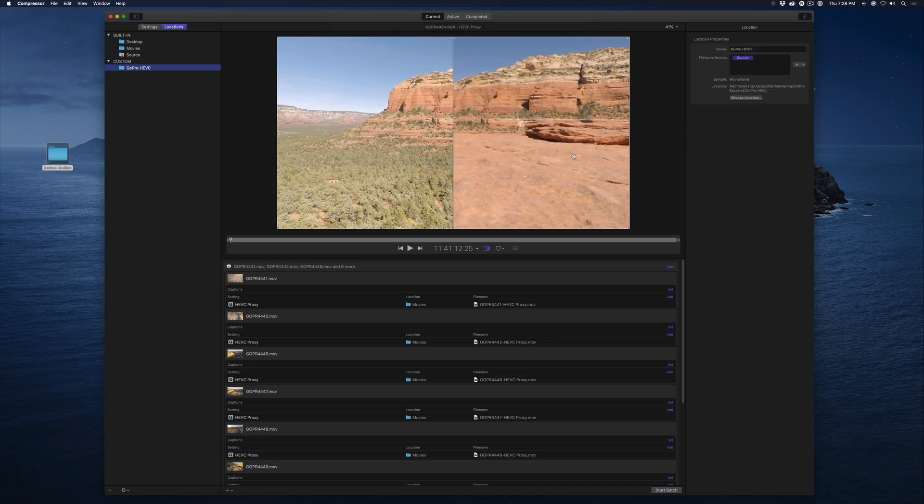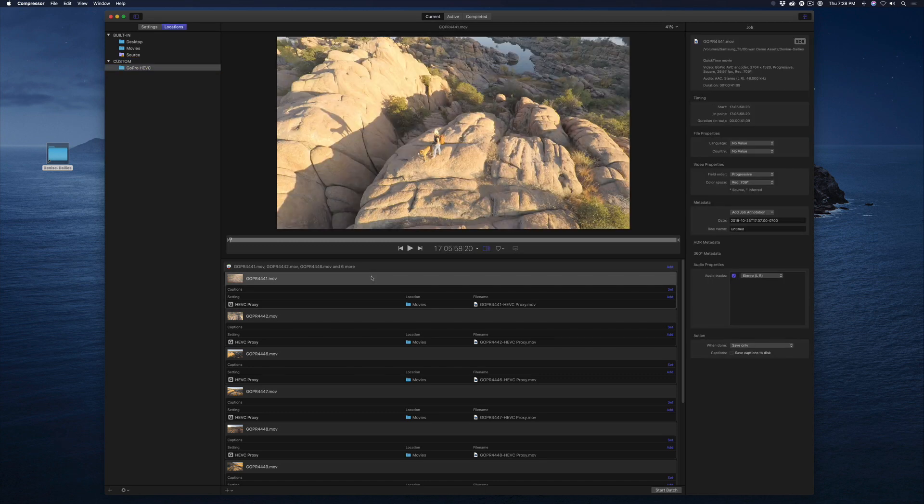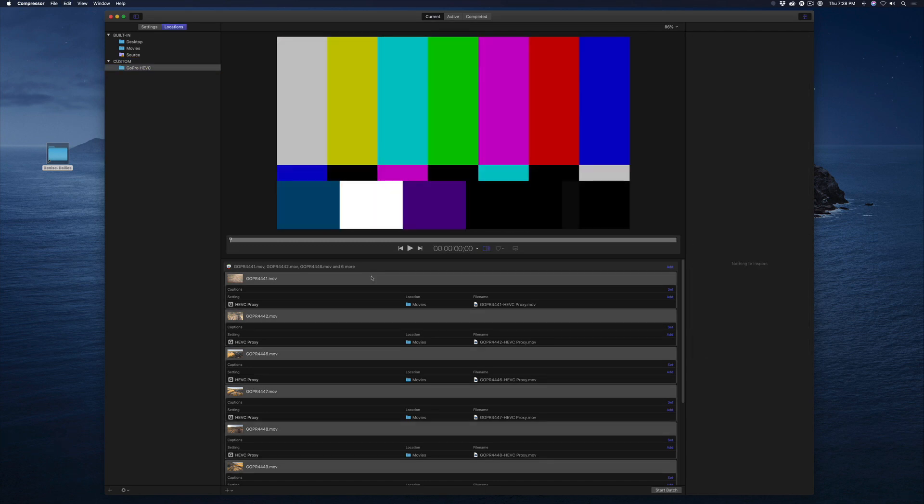In the Batch window, press Command-A to select all the jobs, then drag the location you just created onto any job in the list.